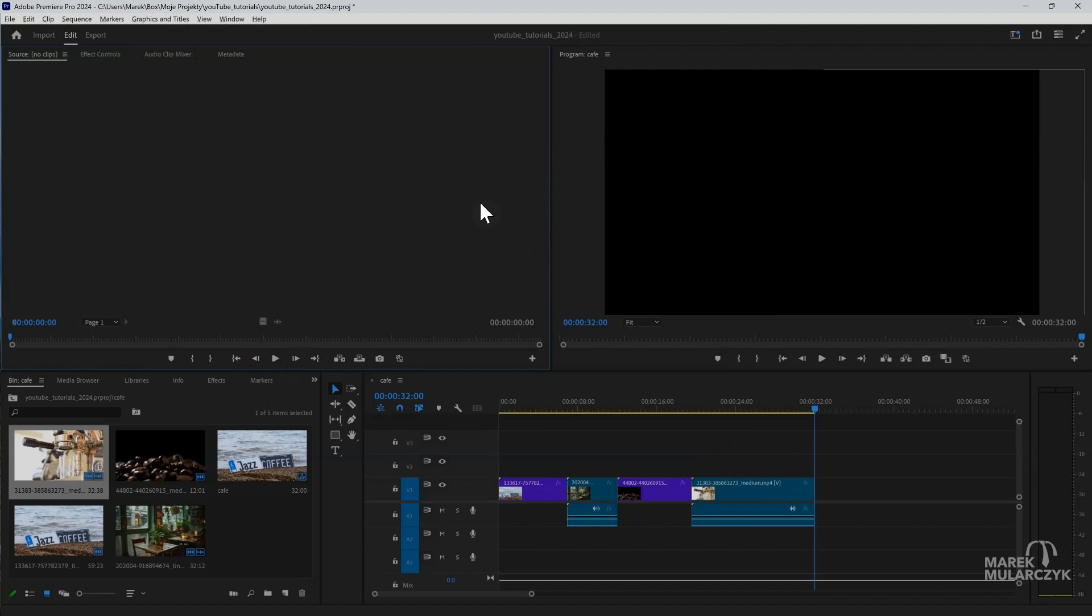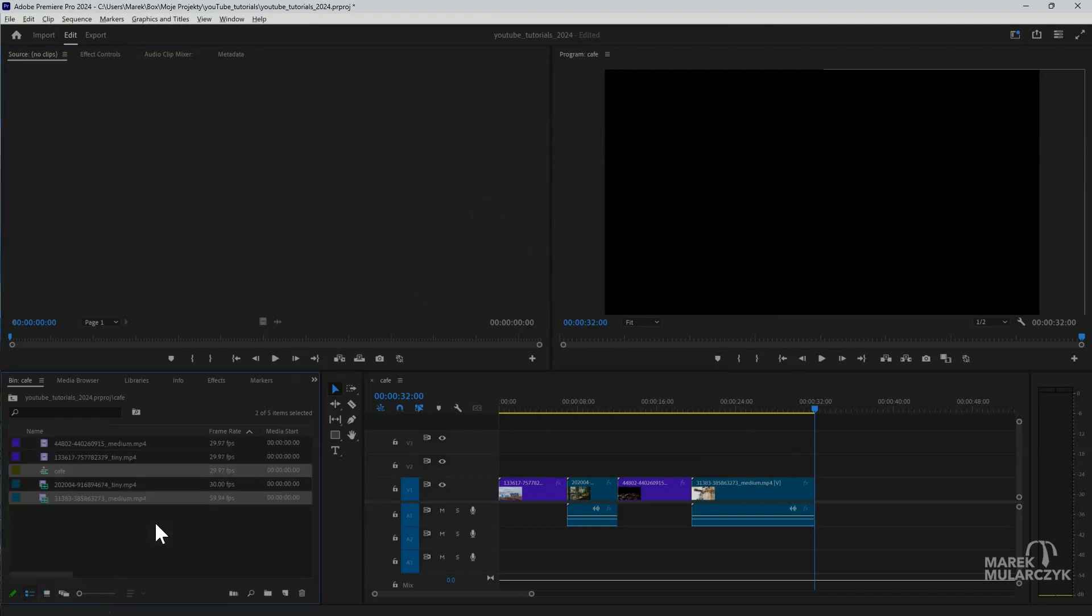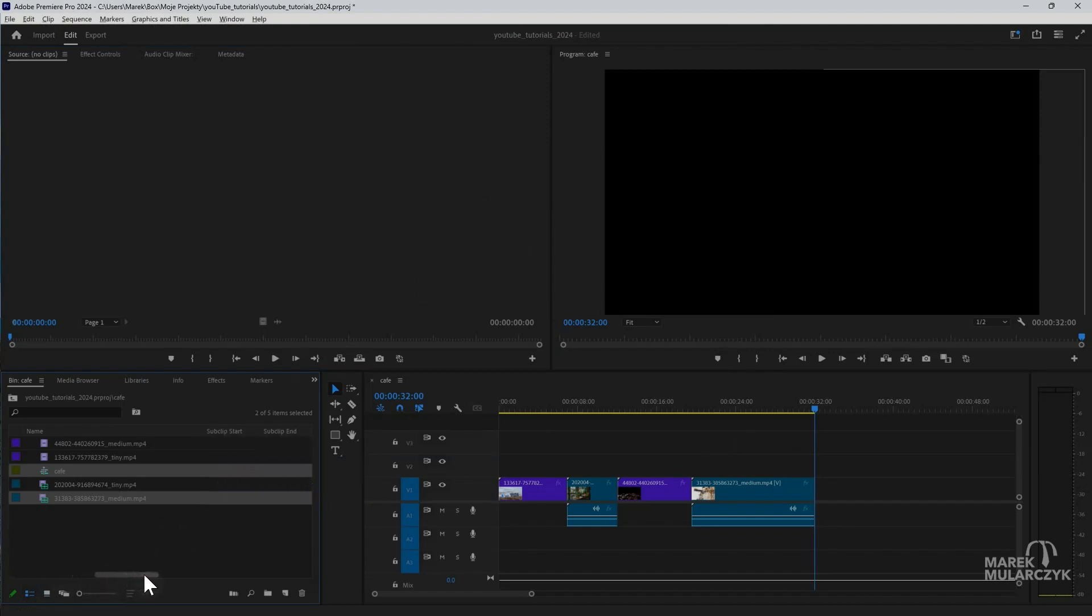I've got these videos I'll be working with here, and if we have a look in the list view, these are just 1280 by 720, so they're just standard HD.